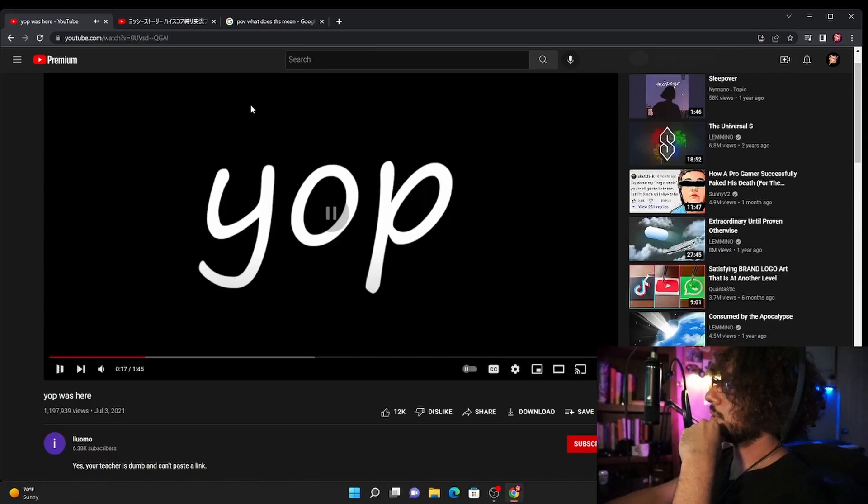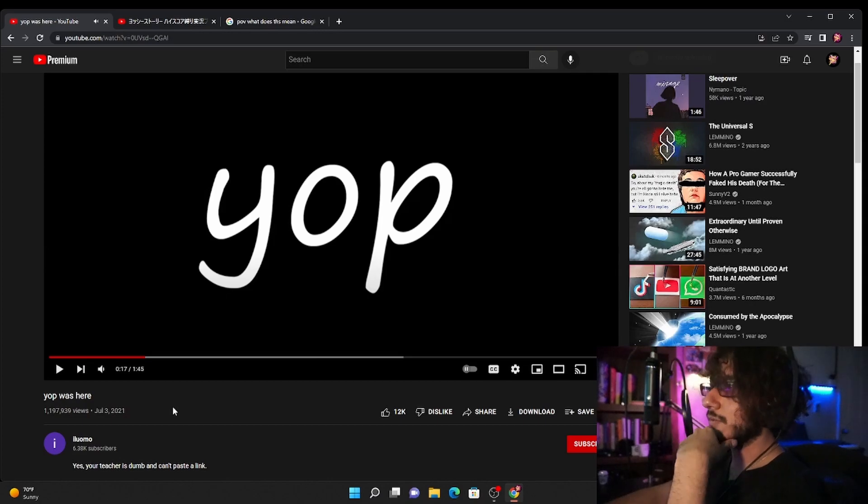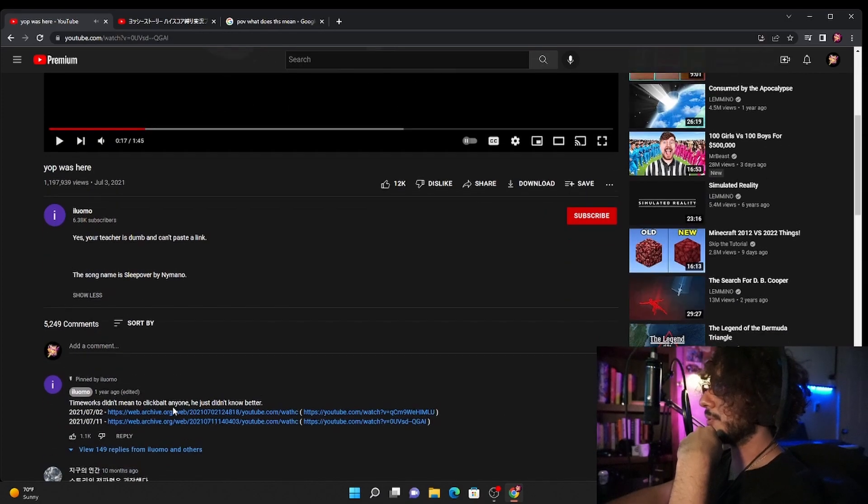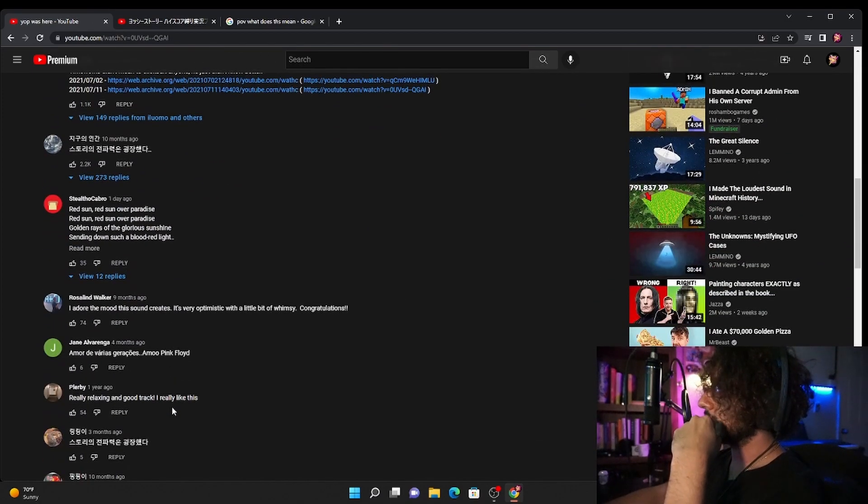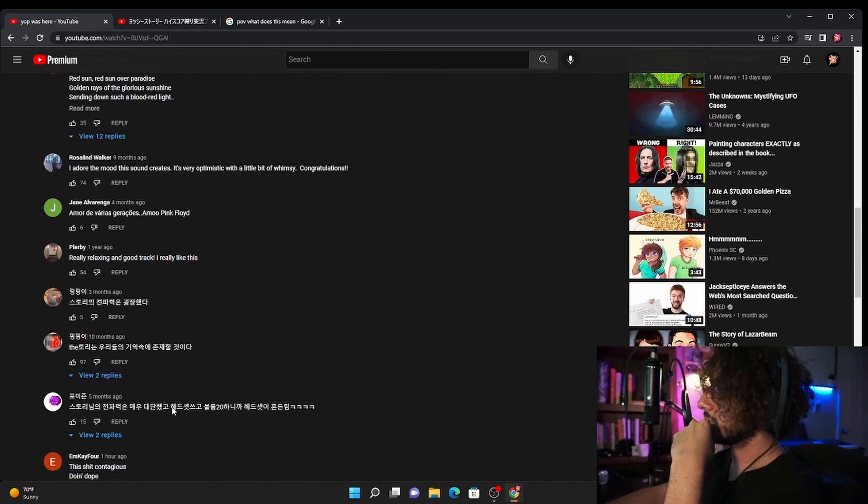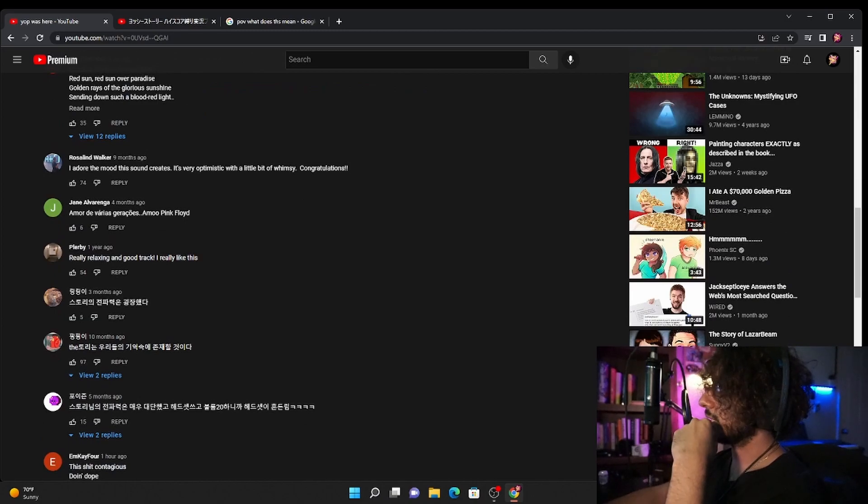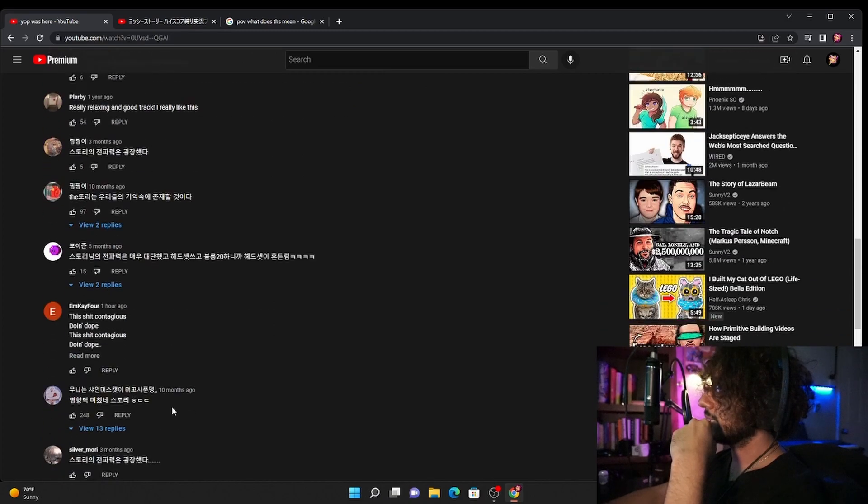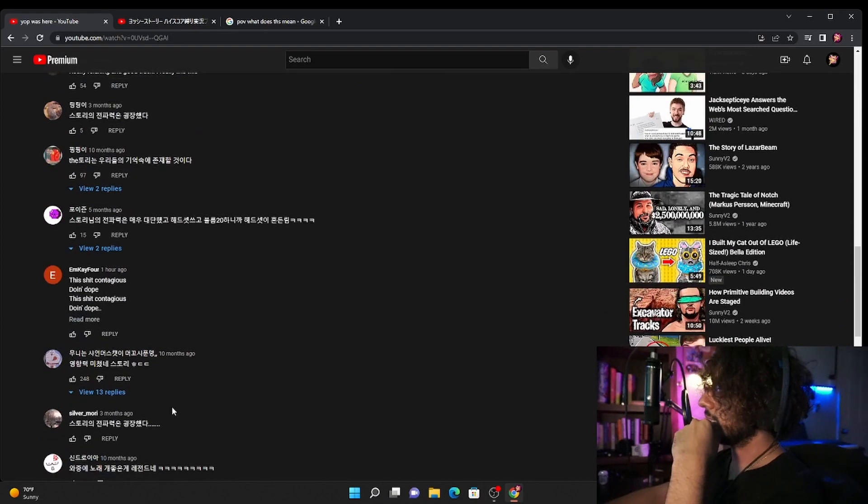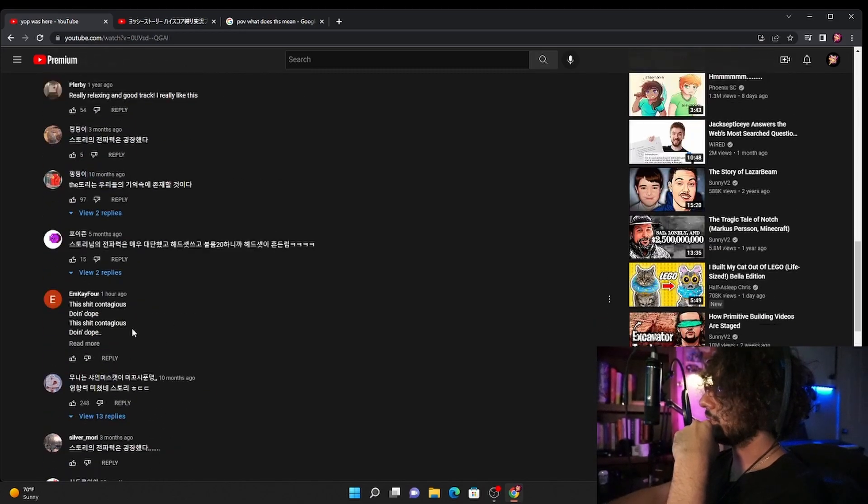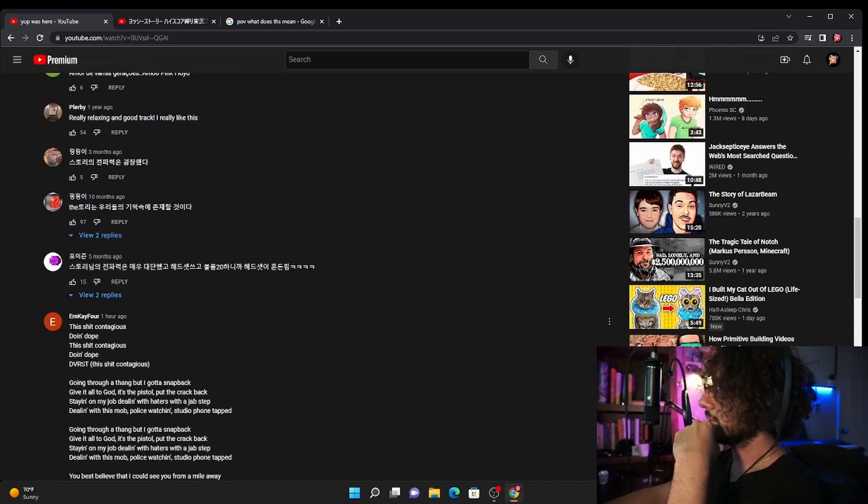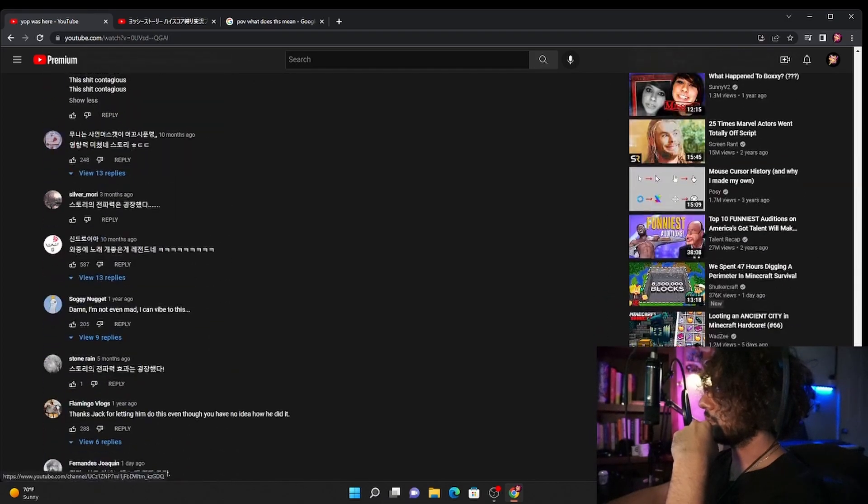Yes, your teacher is dumb and can't paste a link. Okay I'm gonna pause it just in case because I don't even know if the song is like copyrighted. But what, what is this? Really relaxing, good track, I really like this. This is contagious, doing dope, the shit is contagious, doing dope. What, more lyrics.